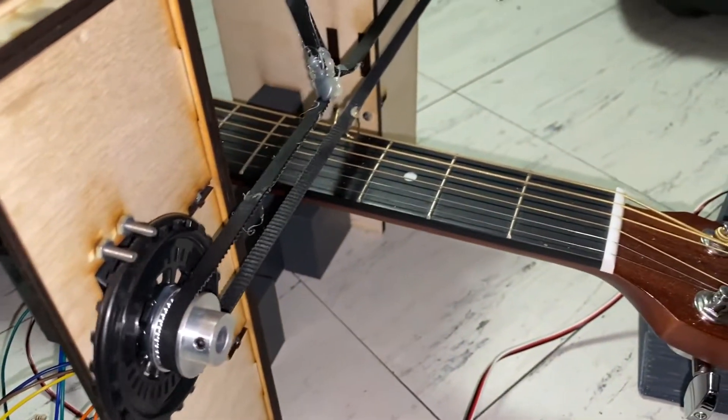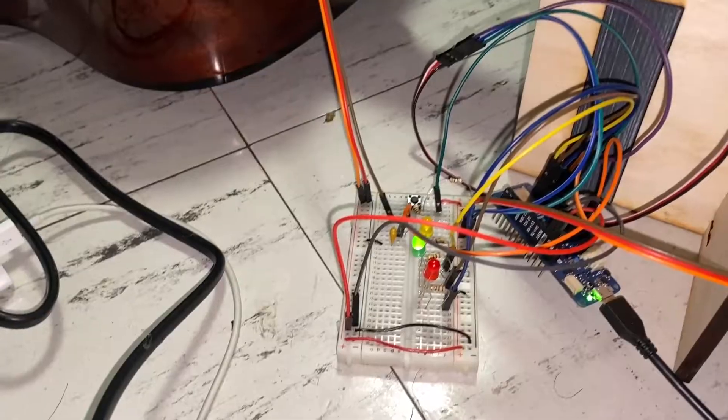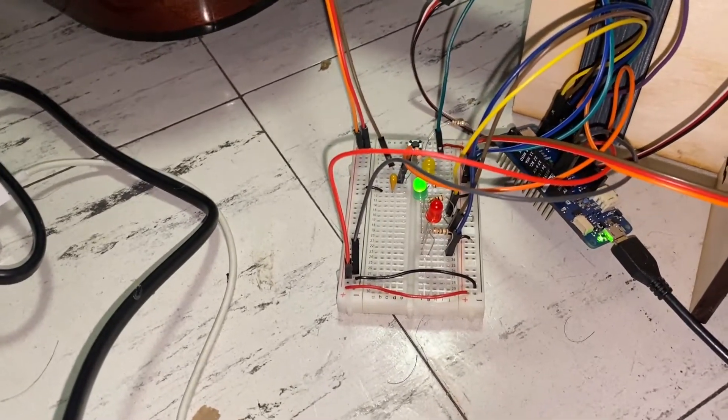Only the servos pluck the guitar string and turn the peg, creating a truly autonomous guitar tuning system.